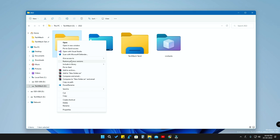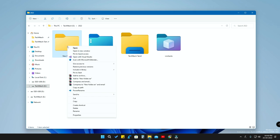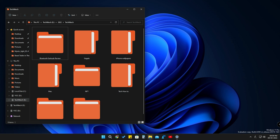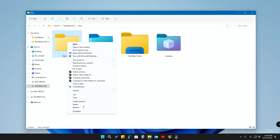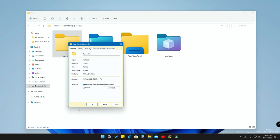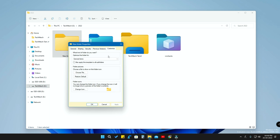We've also posted a video on how to change folder colors in Windows 11, which is another great way to customize folders. Now, right-click the folder you want to change, go to Properties, click on the 'Customize' tab, and you'll see the 'Folder icons' section — click on 'Change Icon'.